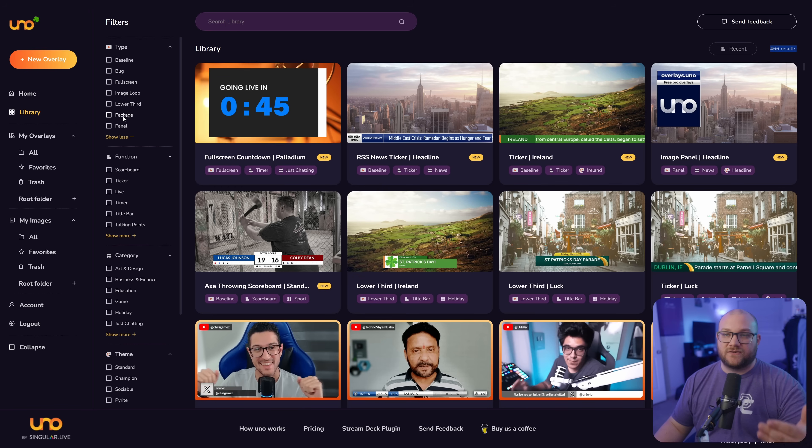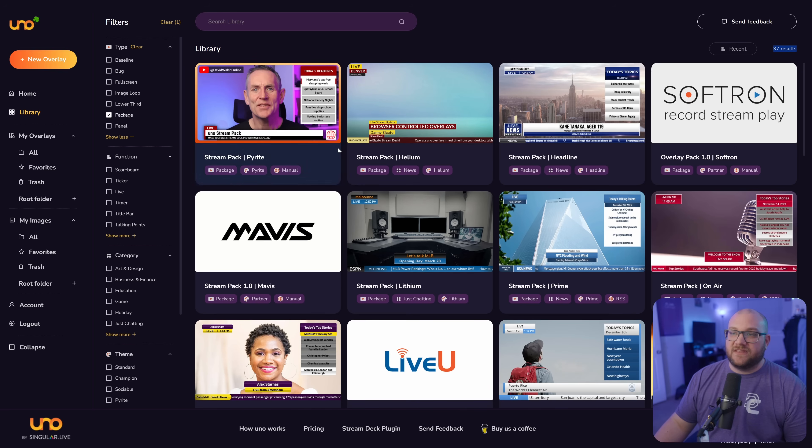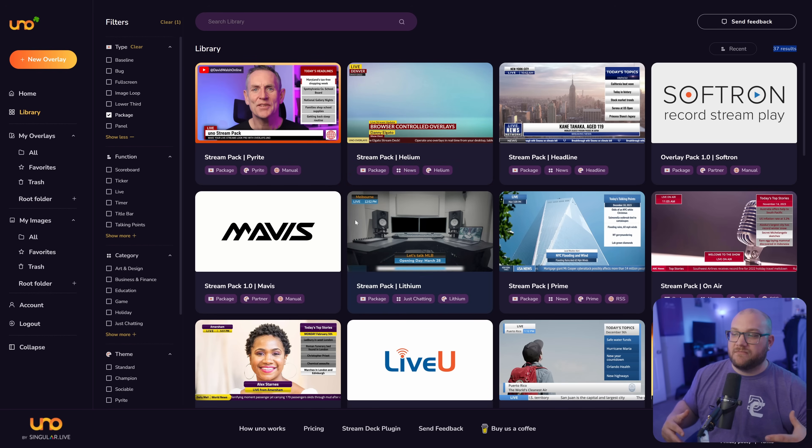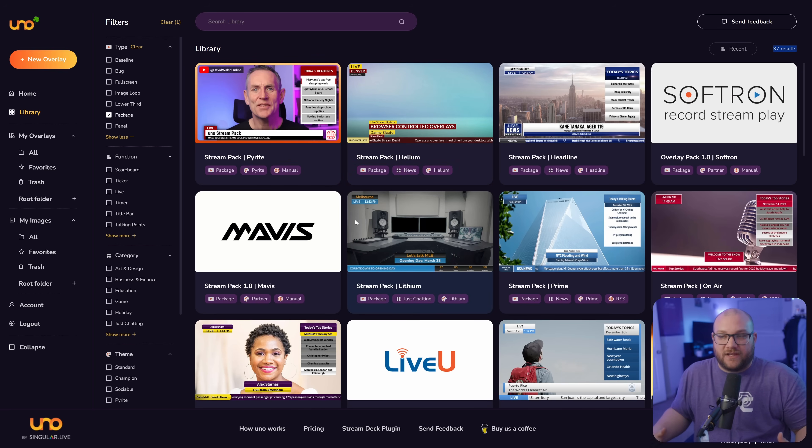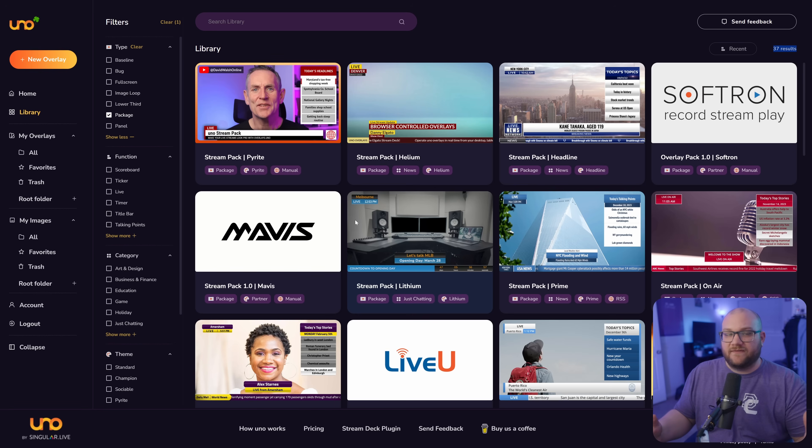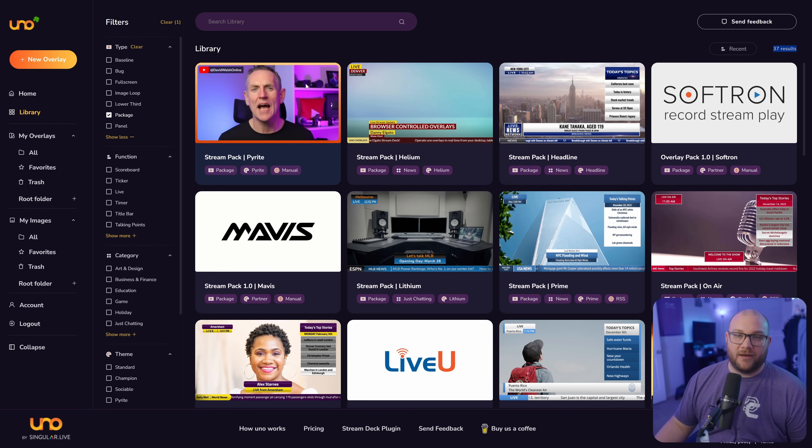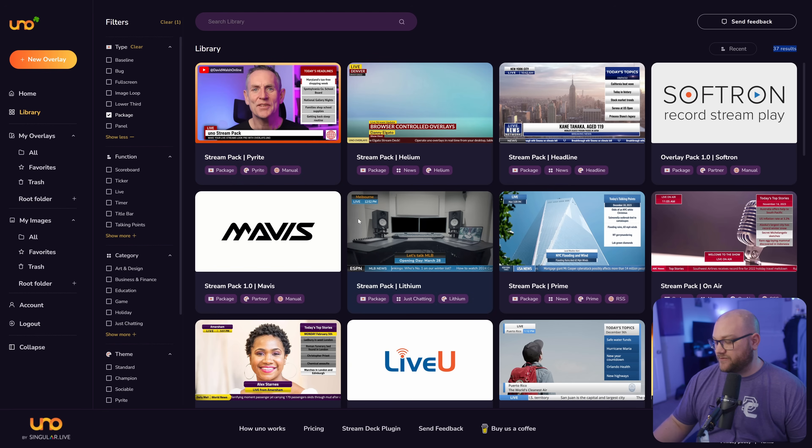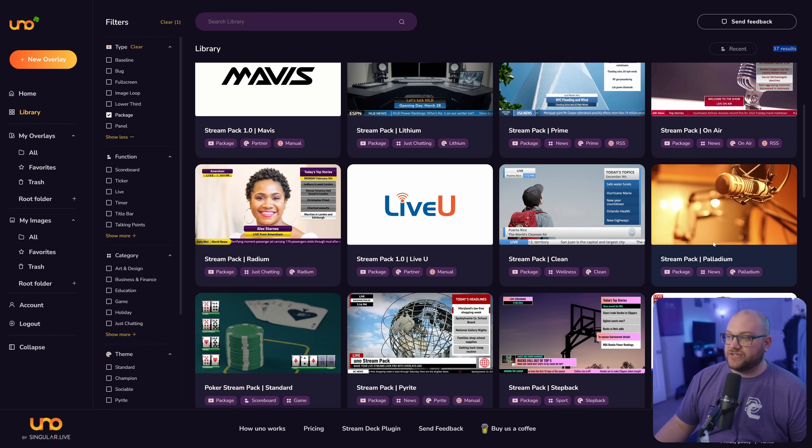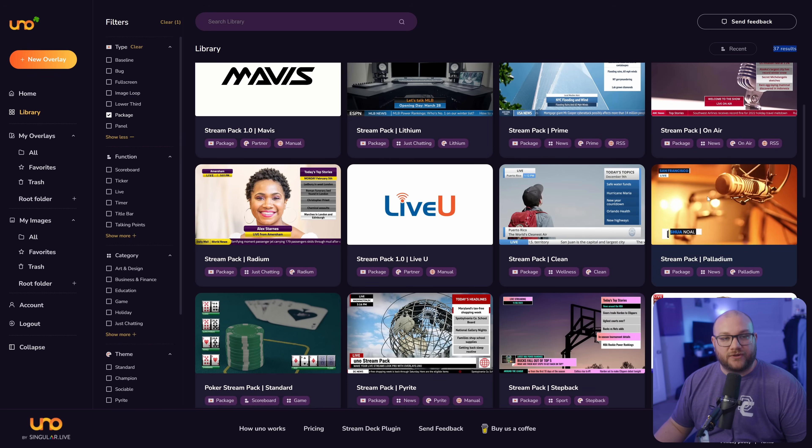You can also do panels. Some of these packages are really cool. I think this is where you might lean yourself as a creator or as a game streamer or something that you want to have kind of a unique just chatting situation. Things where you can actually pop up topics across the bottom. I was using this one earlier, the palladium.